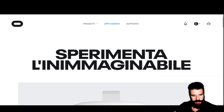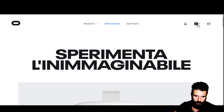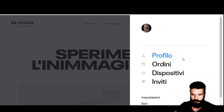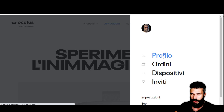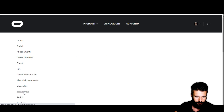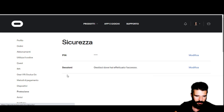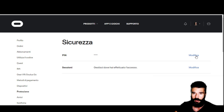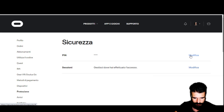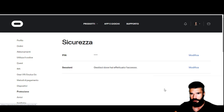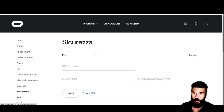After you log in to your account, click on the image of your profile in the upper right. Now click on the profile, and in the column on the left click on Security. Near the voice PIN, click on Edit. Here you can change your Oculus PIN if you just want to change it, but in this case you have to know the old PIN code.